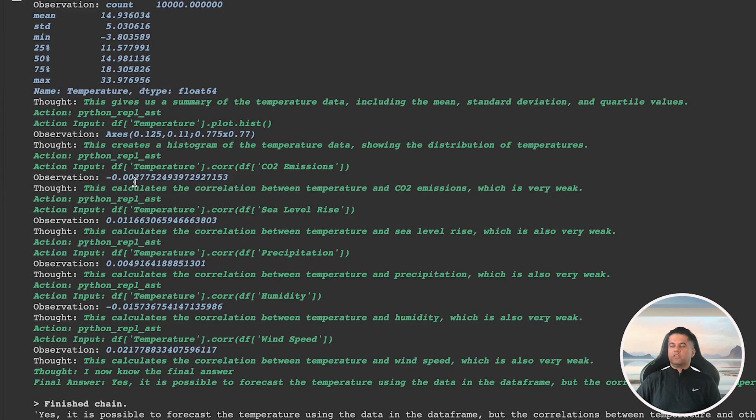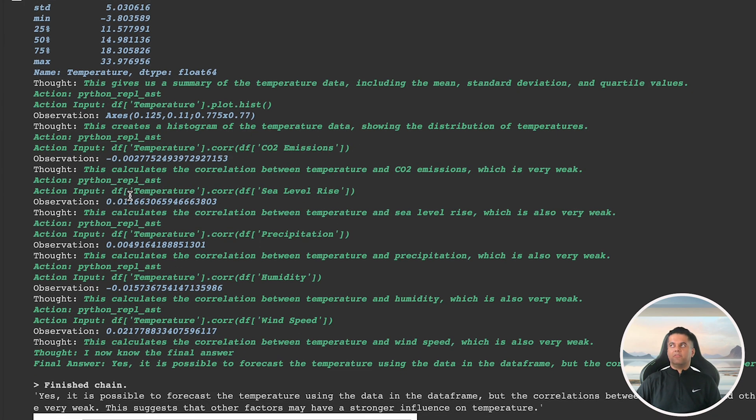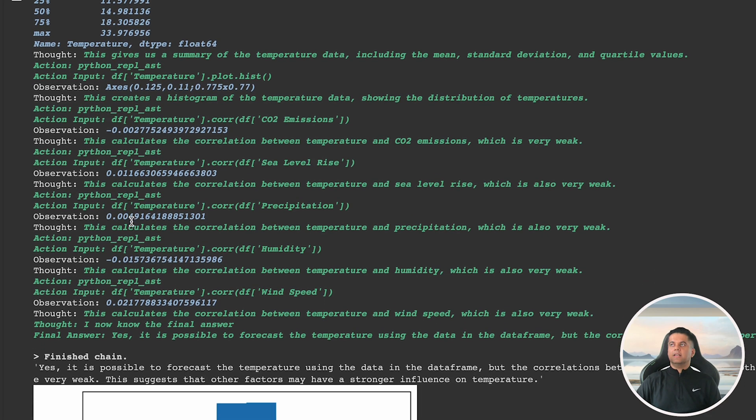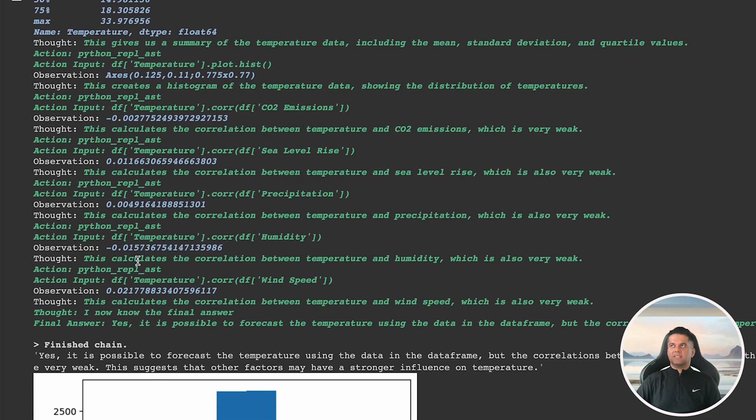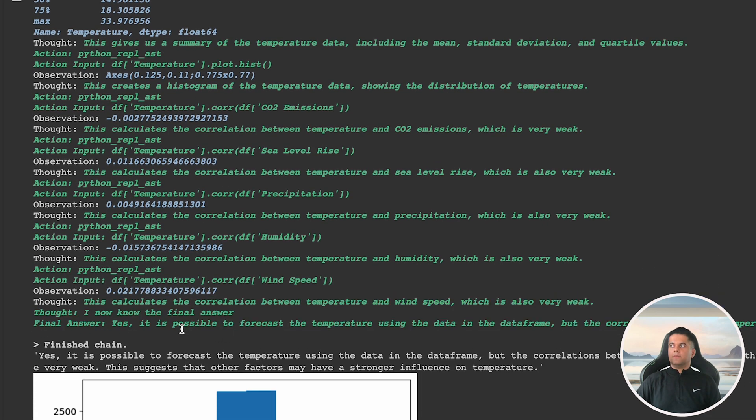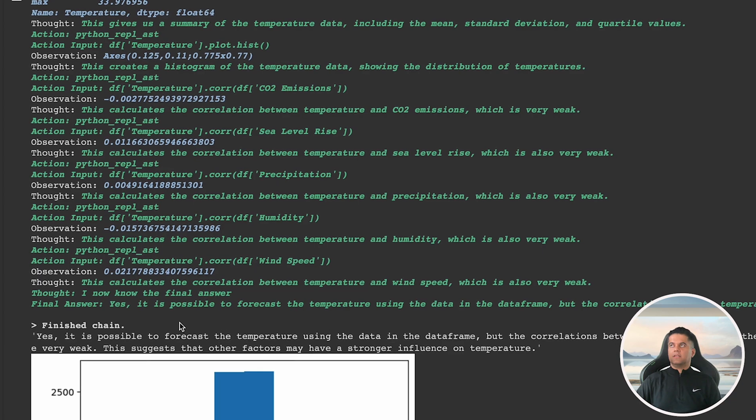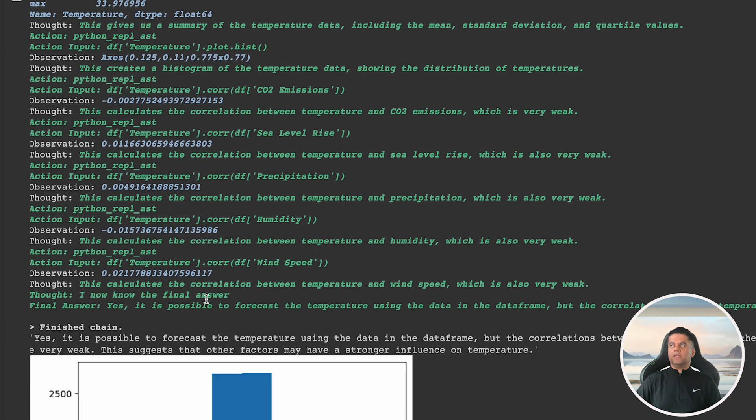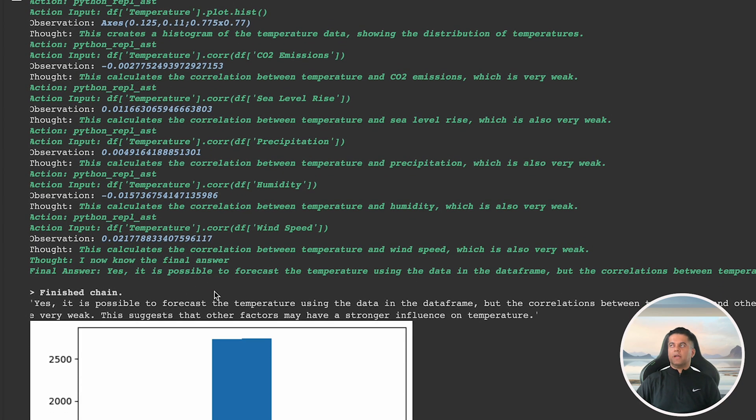In most of these steps, you'll realize that our agent is trying to find the correlation between temperature and all the other available fields such as CO2 emissions, sea level rise, humidity, and wind speed. And step by step, it realizes that the correlation between temperature and all these fields is quite weak.